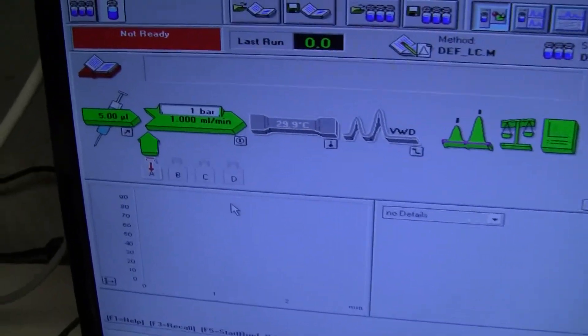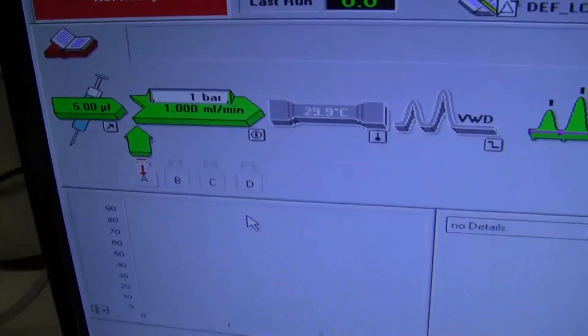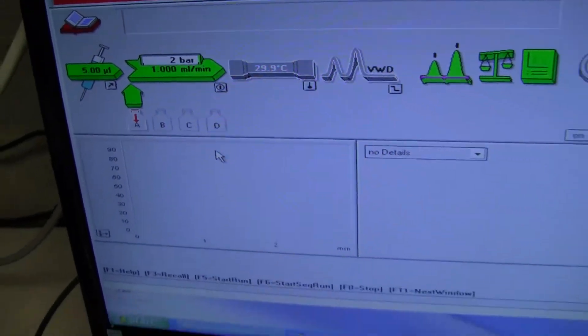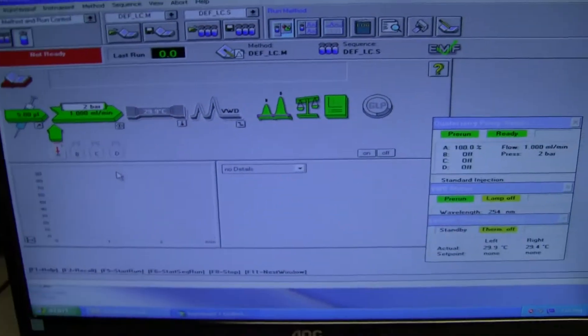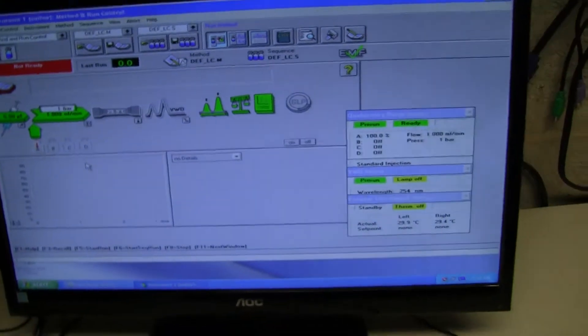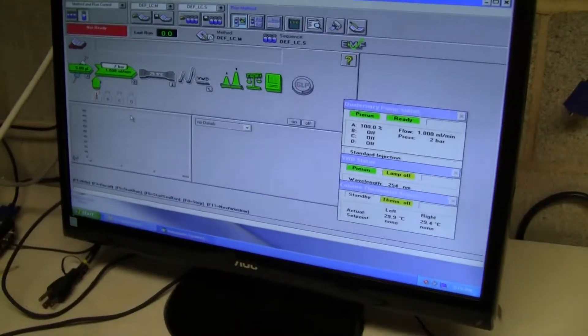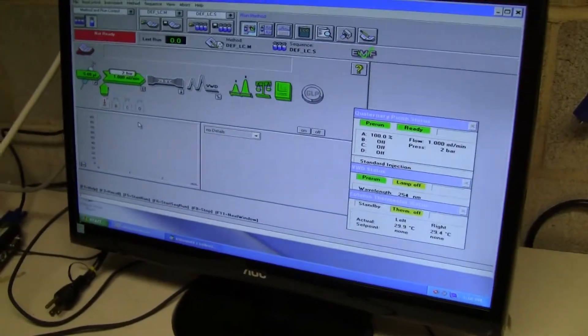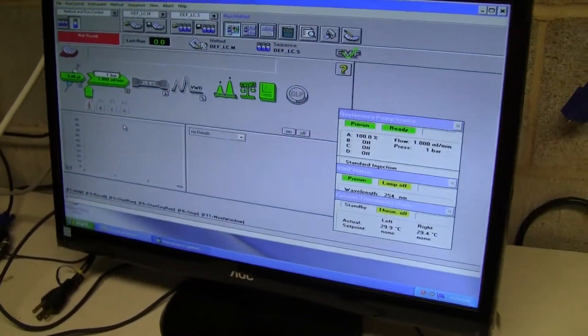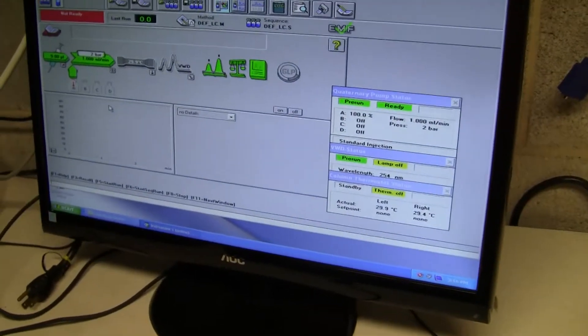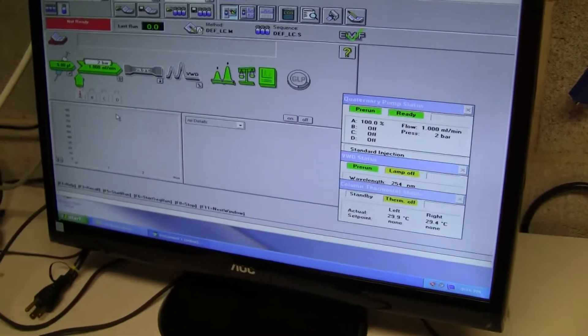I'm pumping at one milliliter per minute. It shows all the components. I don't have the lamp on or the column heater on. That's why they're grayed out.